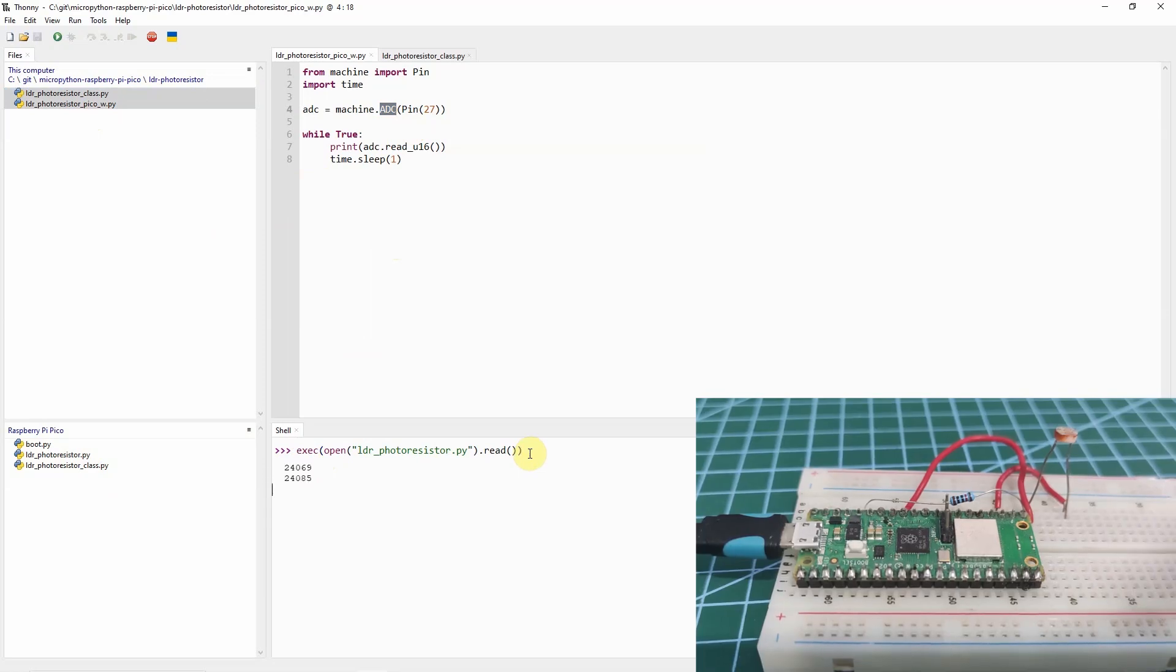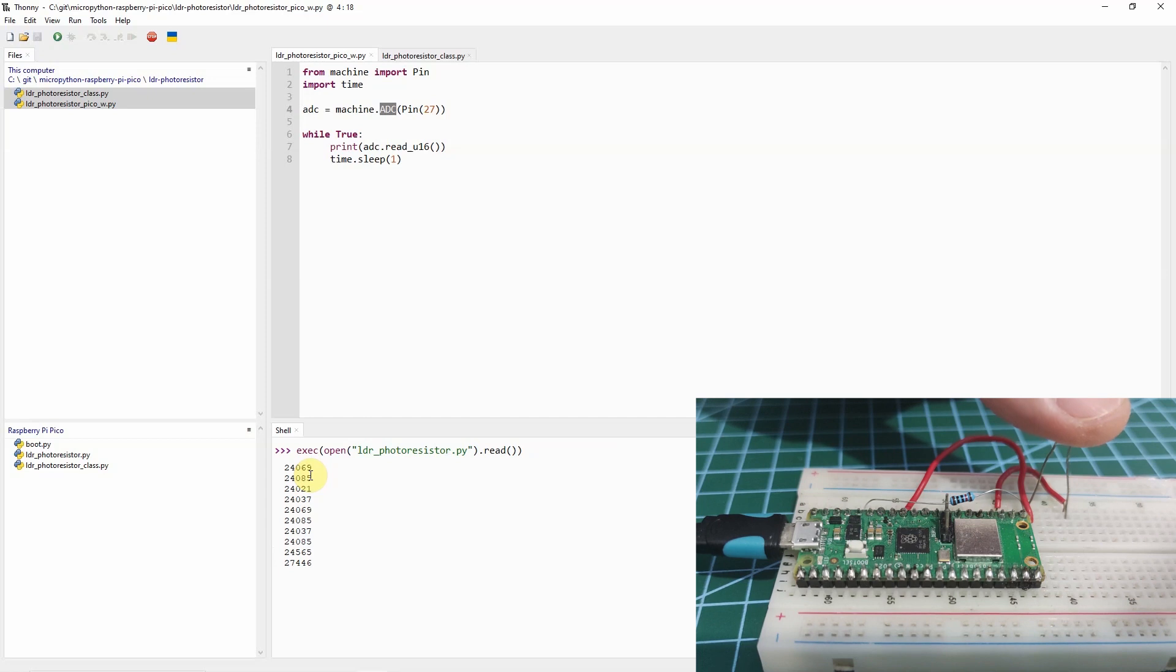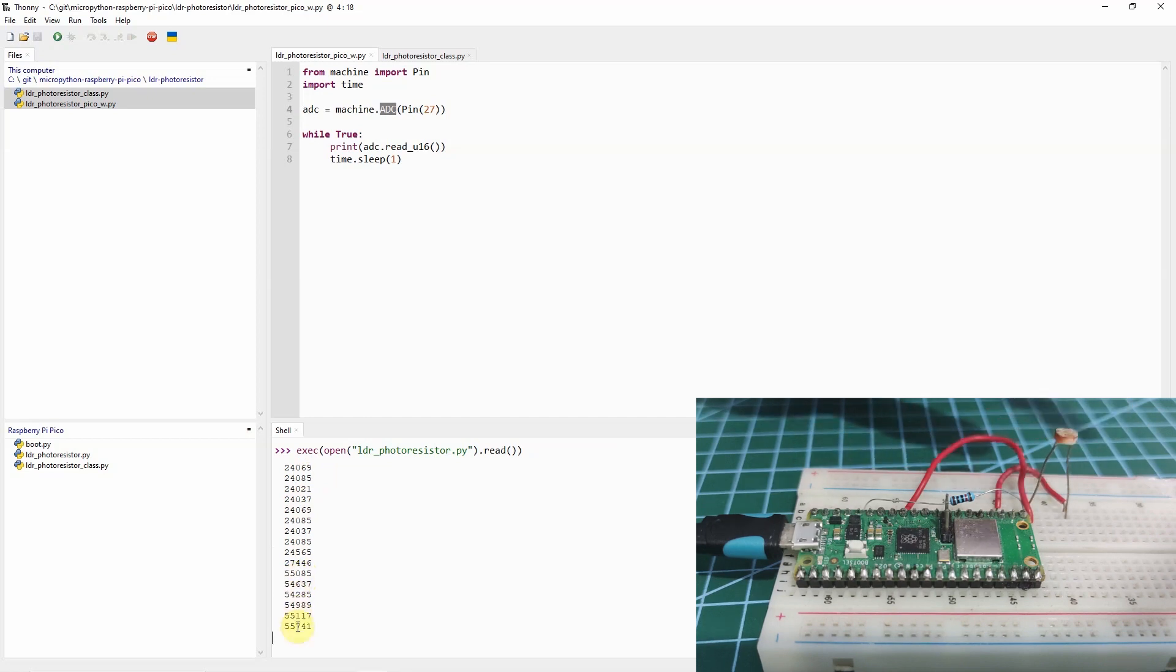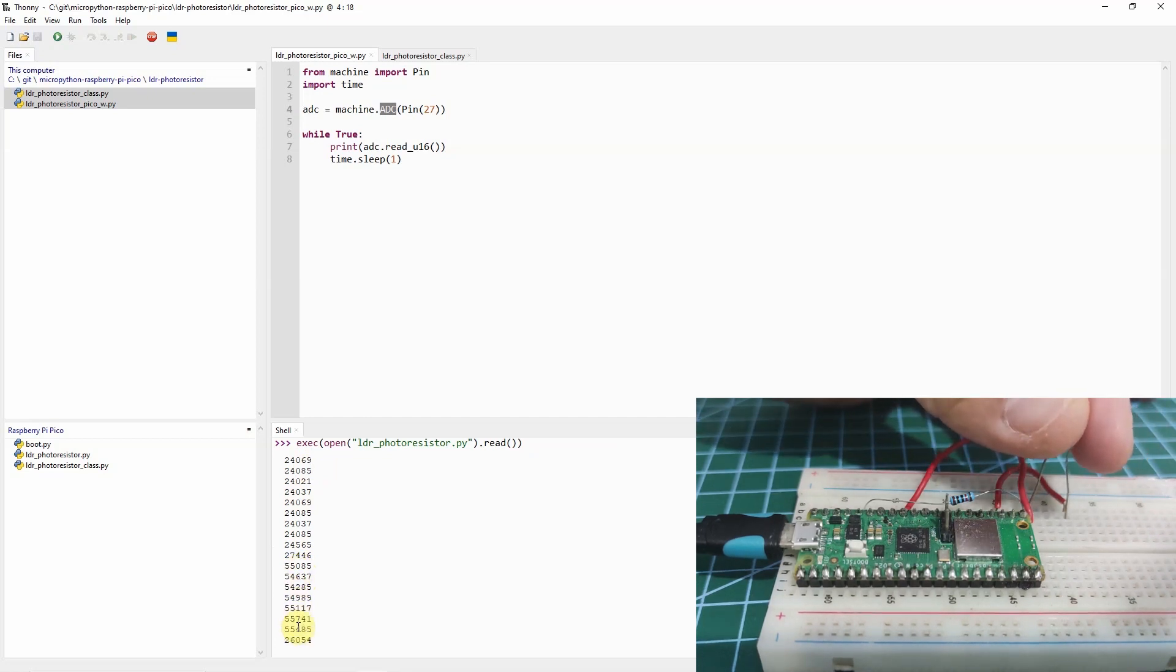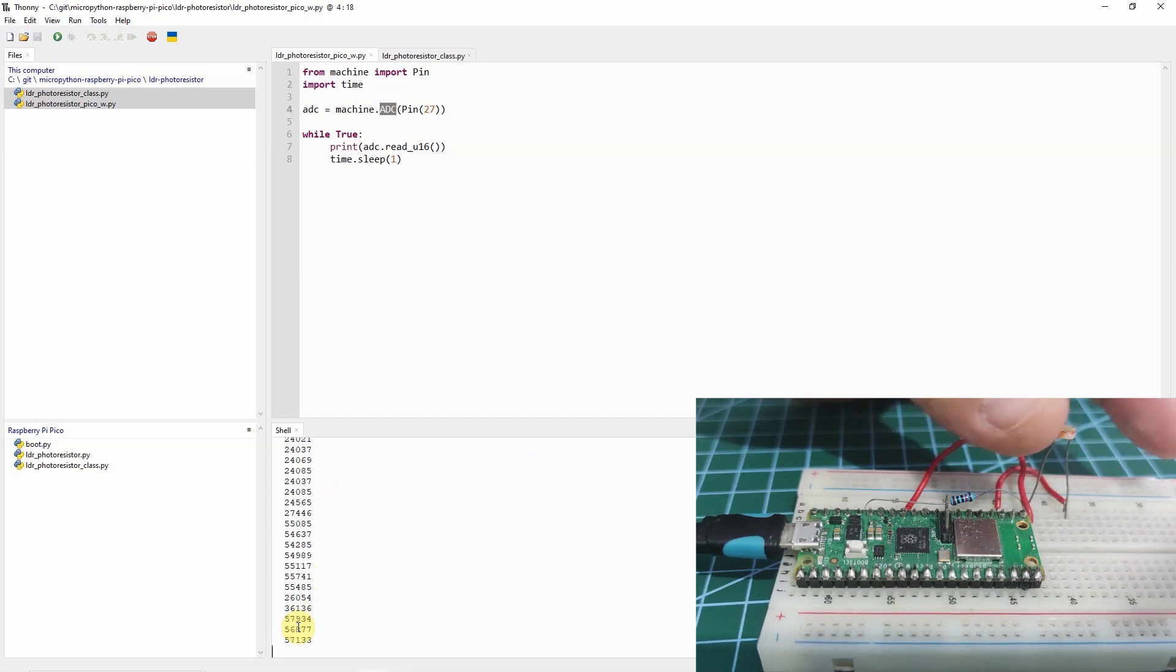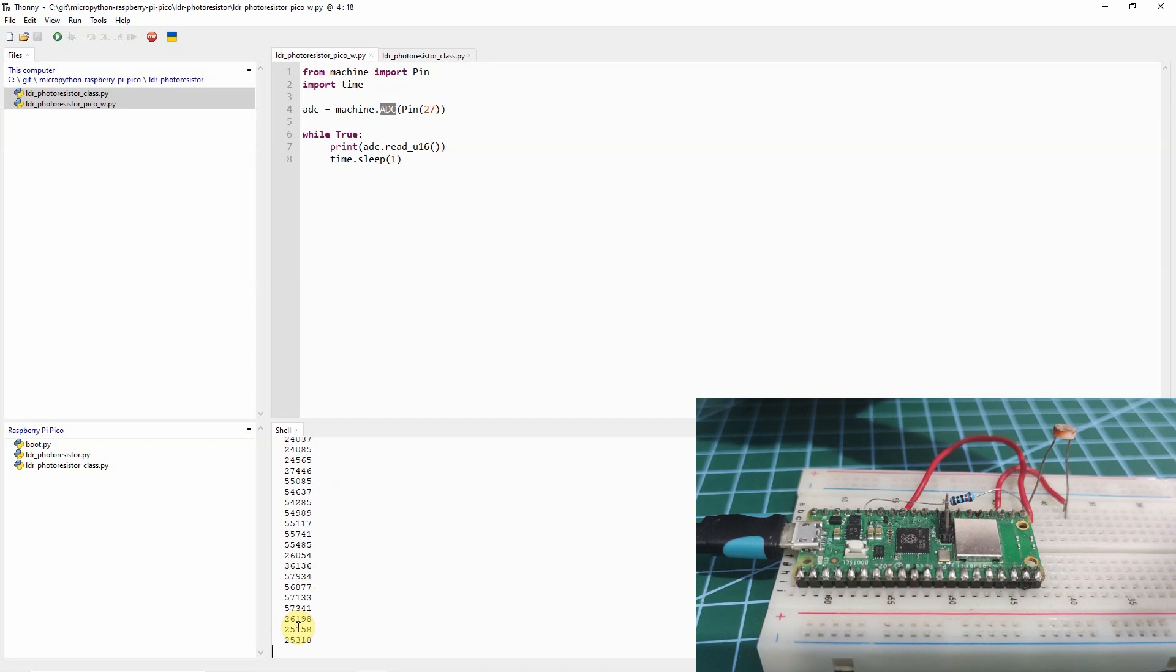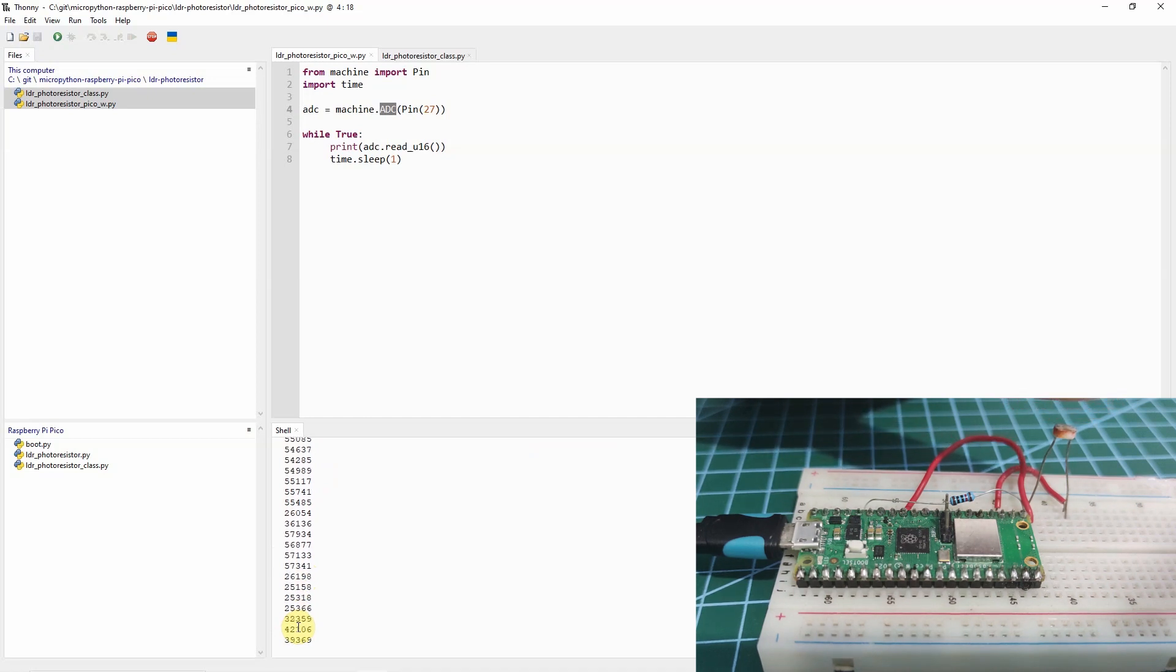As you can see, this is the value that we have right now for the LDR. If I try to put my hand in here, then you would see that the values are now going up, up to the 55,000 values. As you can see, the moment that I remove my hand, then the values of the LDR changes accordingly.